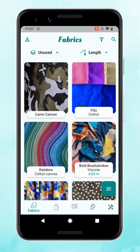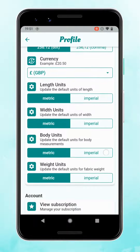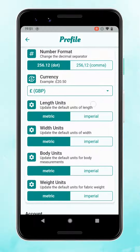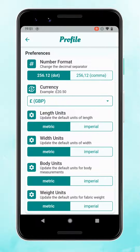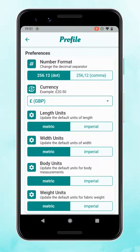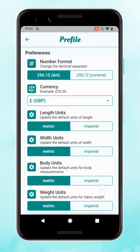When you first get started with StashHub you're going to want to head to your profile, which is the icon in the top left, and there you can set your preferences. For example, the number format — if you are in Europe and you prefer to use a comma as your decimal separator you can change that there, and you can also select any currency.